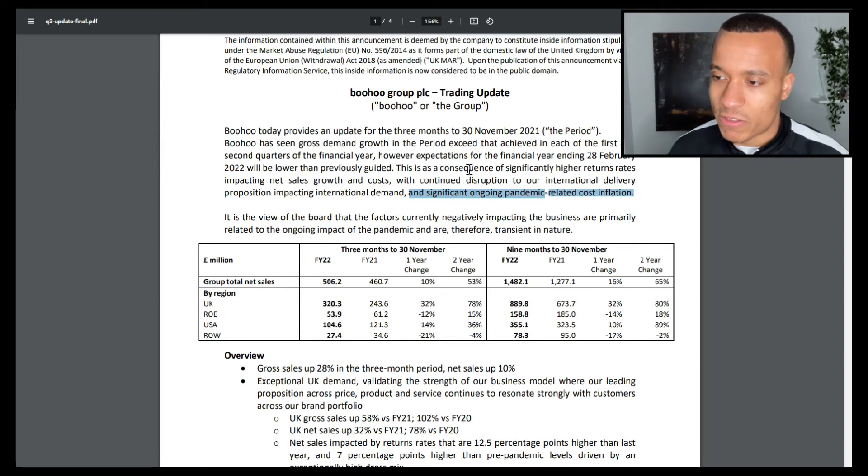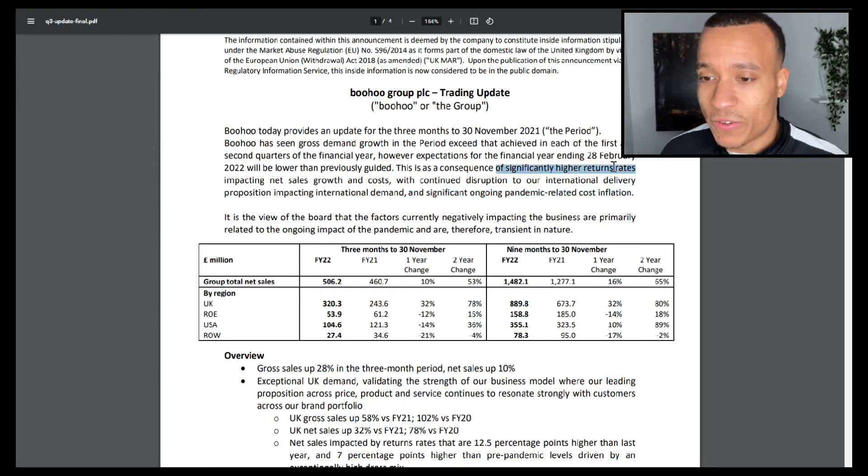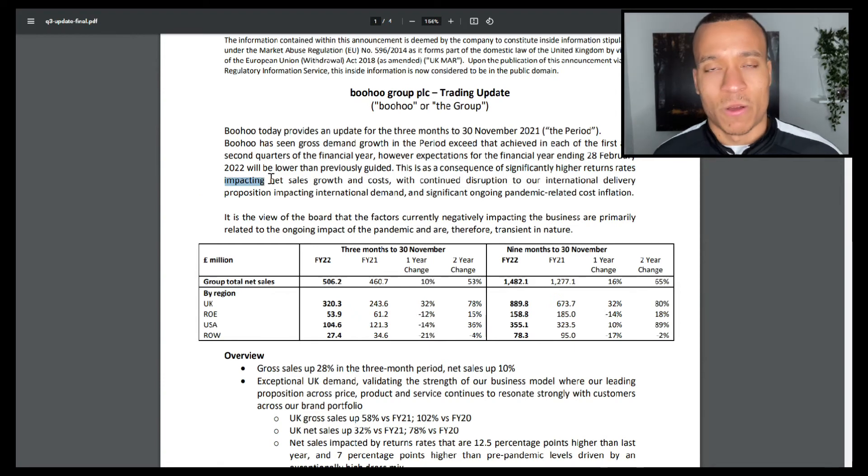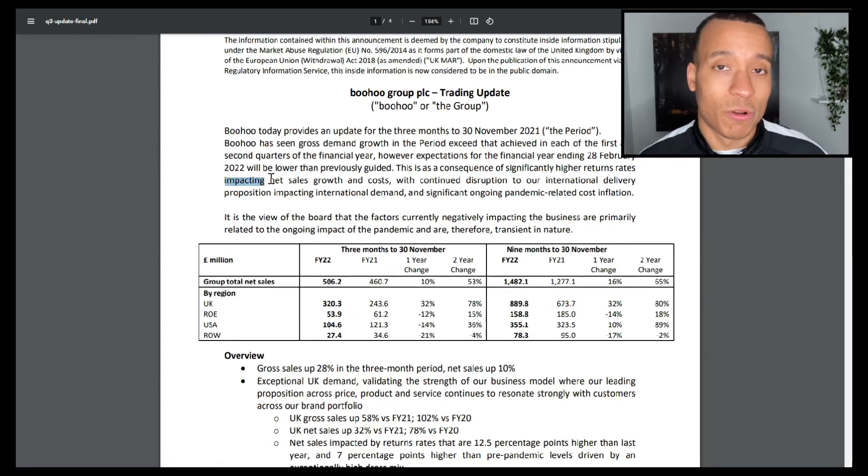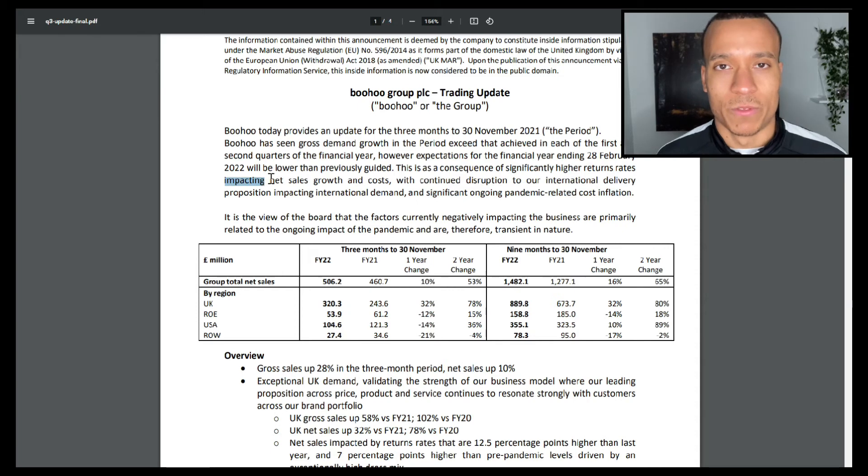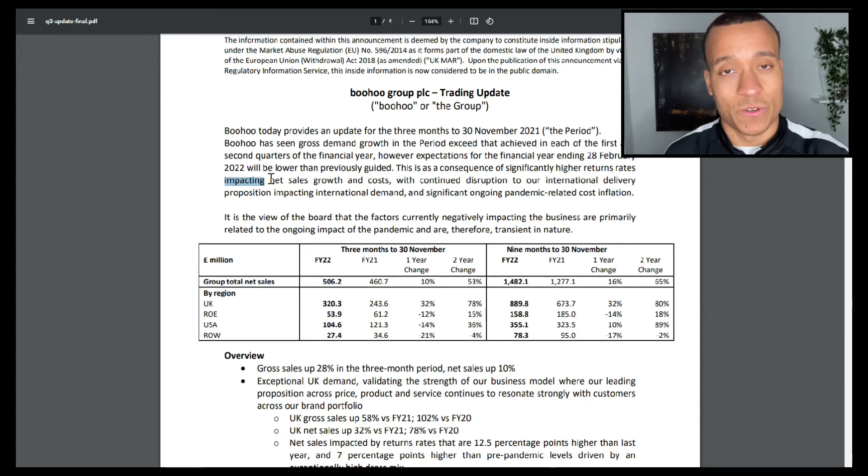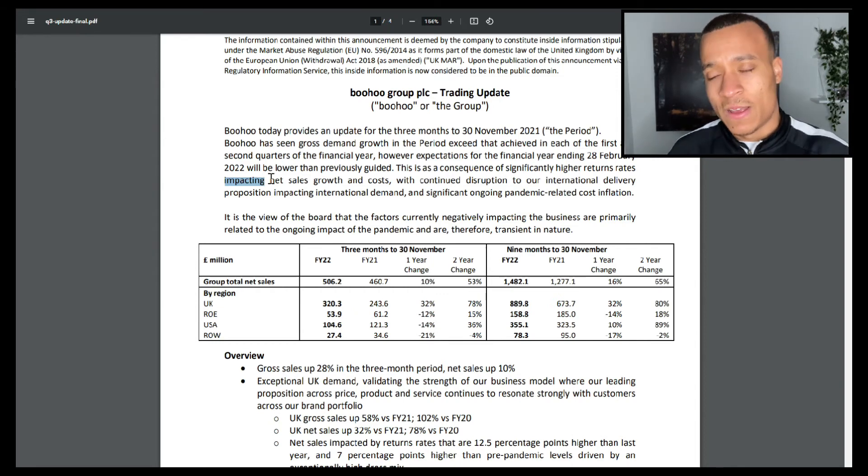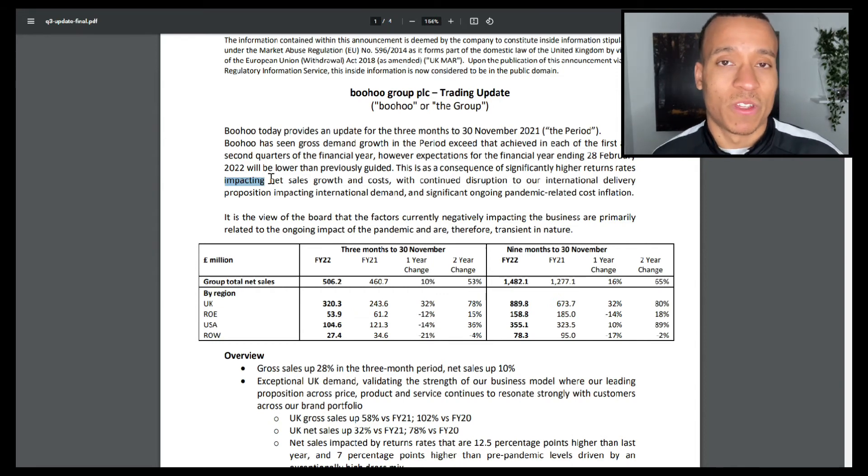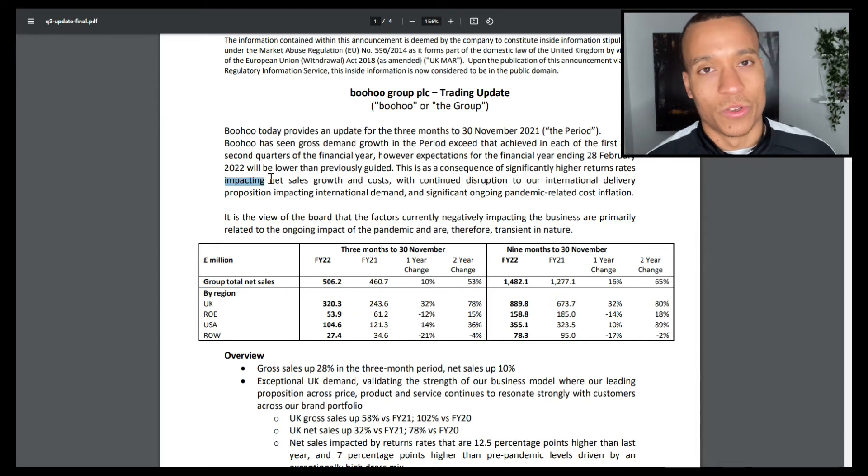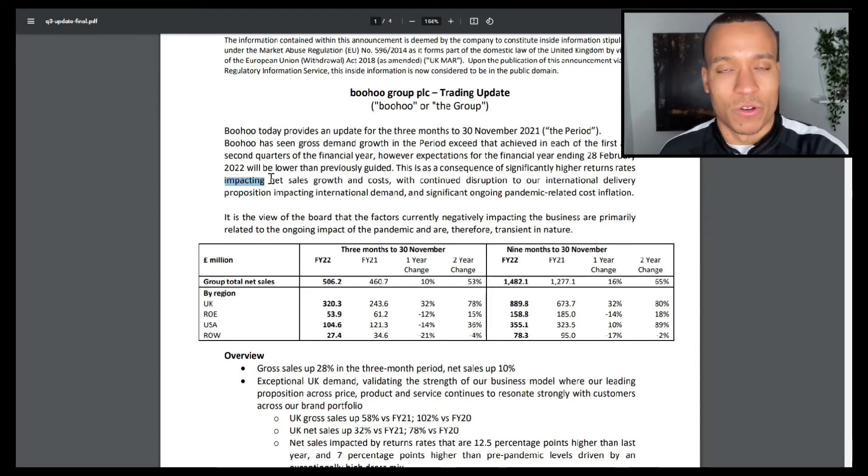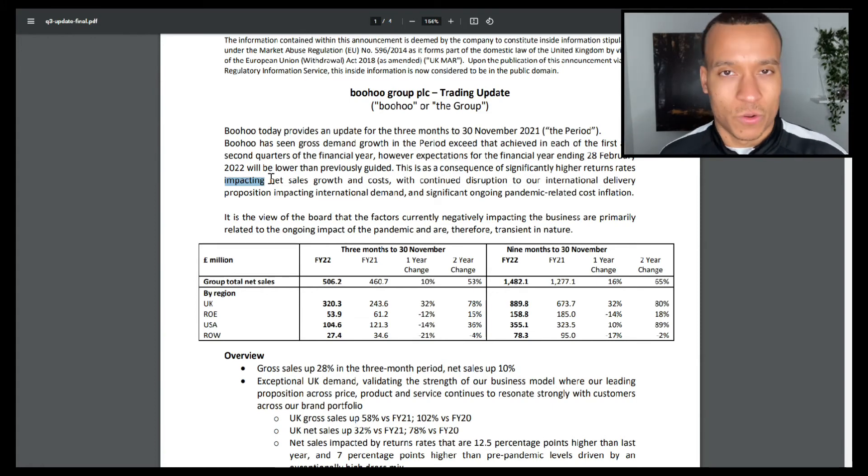However, there are a couple of things to note. They are seeing significantly higher return rates, which is never good for a business because that means people are receiving products and they're not happy with them. Naturally that will mean they're going to return the product, which means a loss of sale, but not only that, if customers continue to receive products that they're not happy with, then eventually they're going to leave and go to an alternative retailer. So we really need to dig into the detail of what is causing that higher return rate.